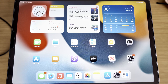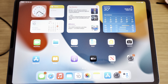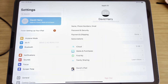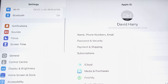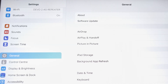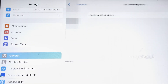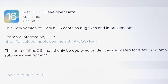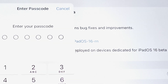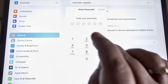My iPad is now rebooted, and I've made sure that it is connected to the internet. It has to be connected, because it's going to download an operating system file. So tap on Settings, then go to General, then tap on Software Update. That should refresh — and as we can see, iPadOS 16 Developer Beta. I'm going to tap on Download and Install and then enter my security code.